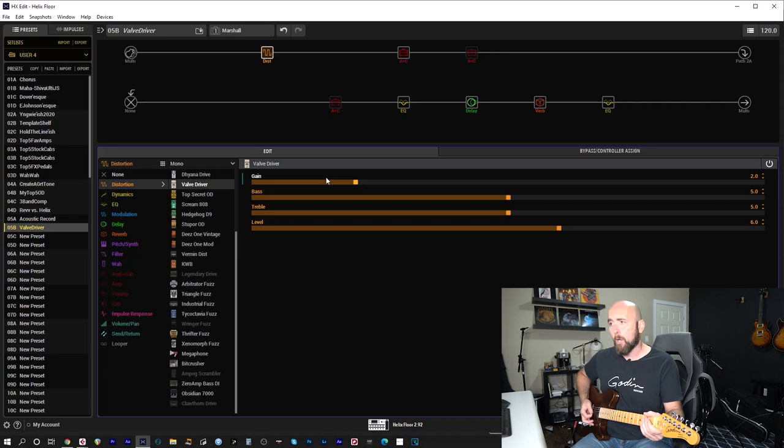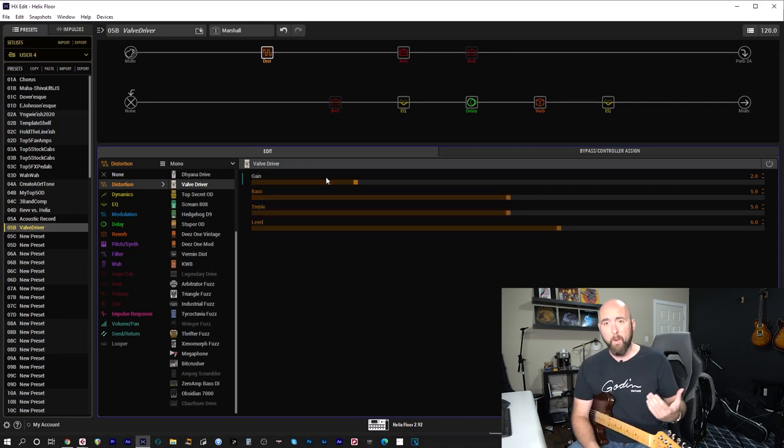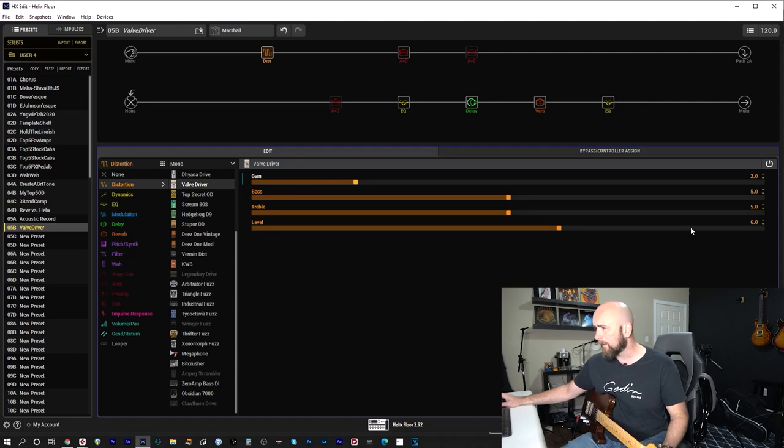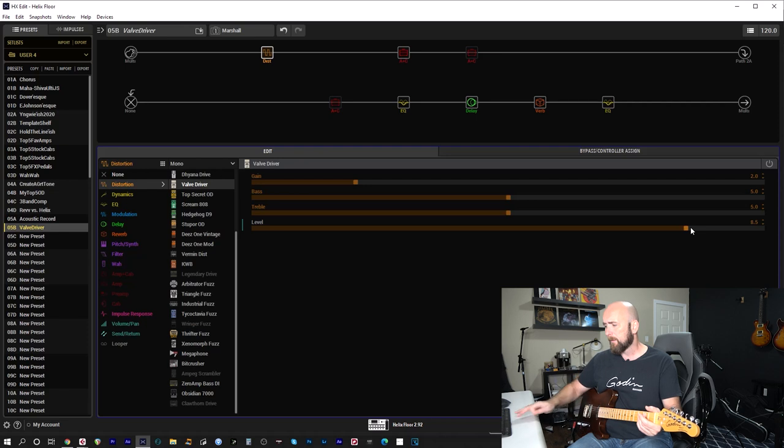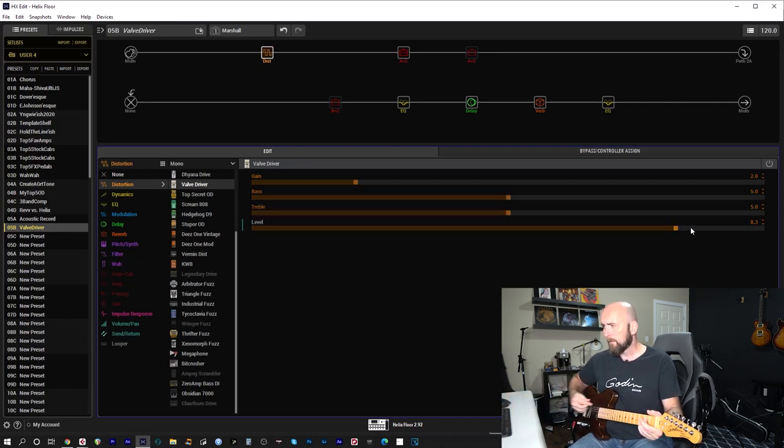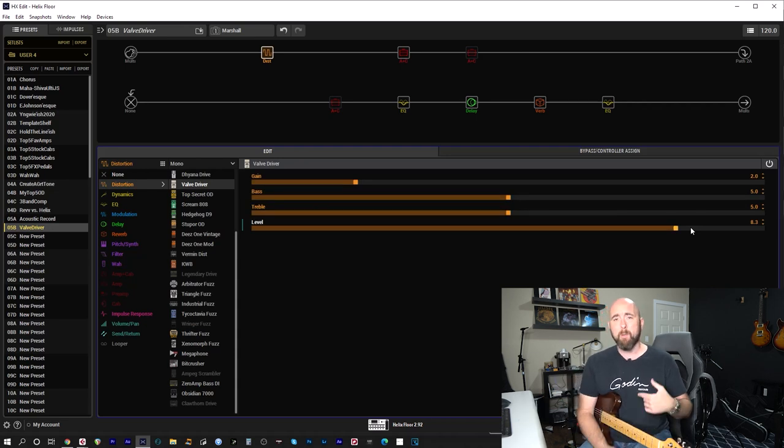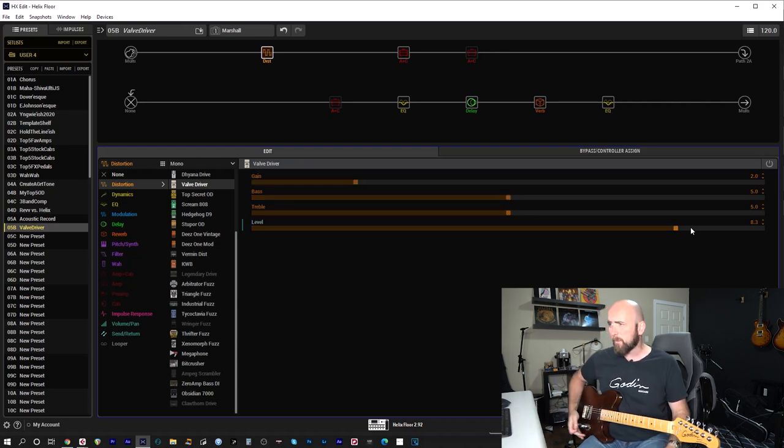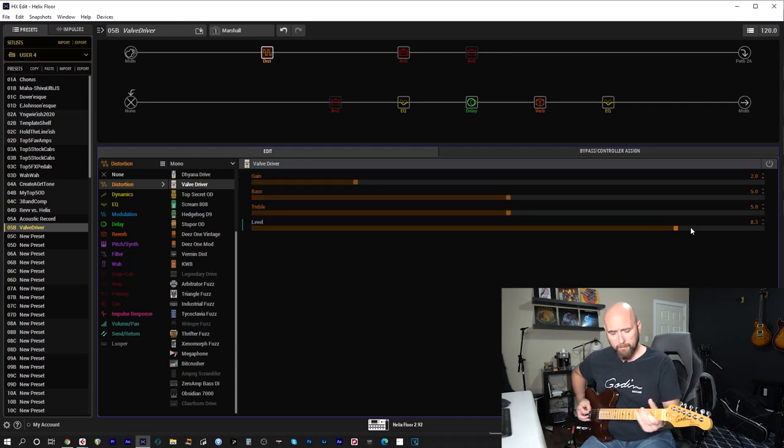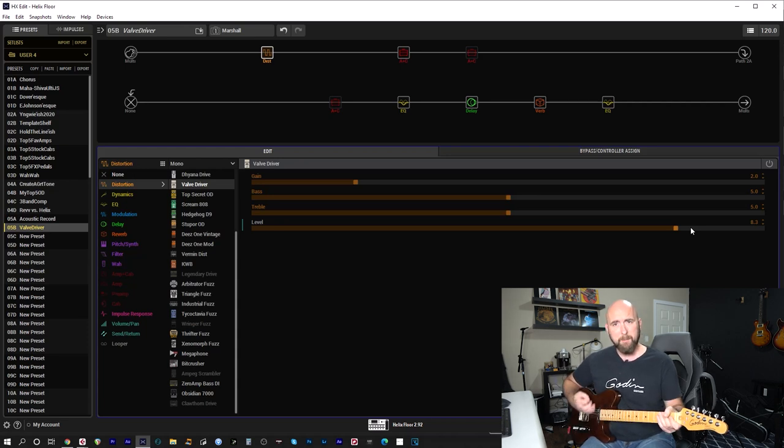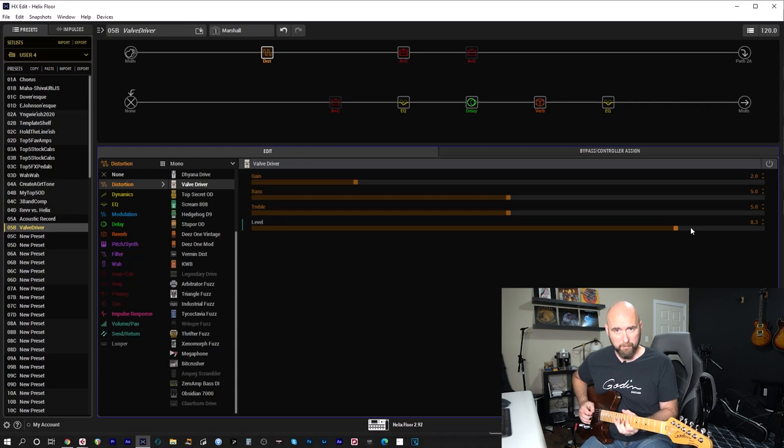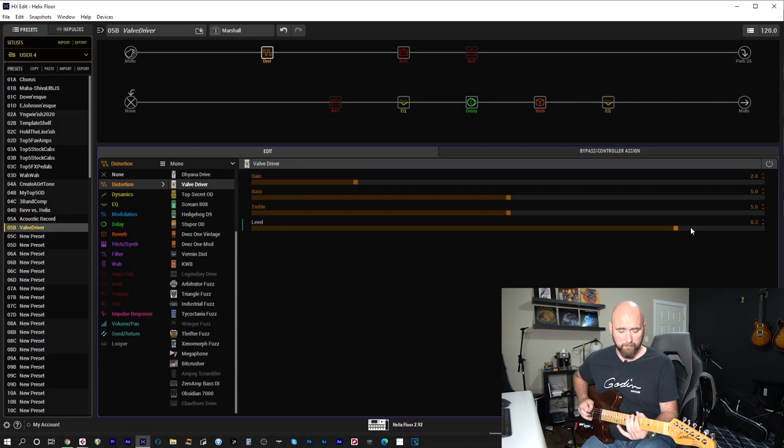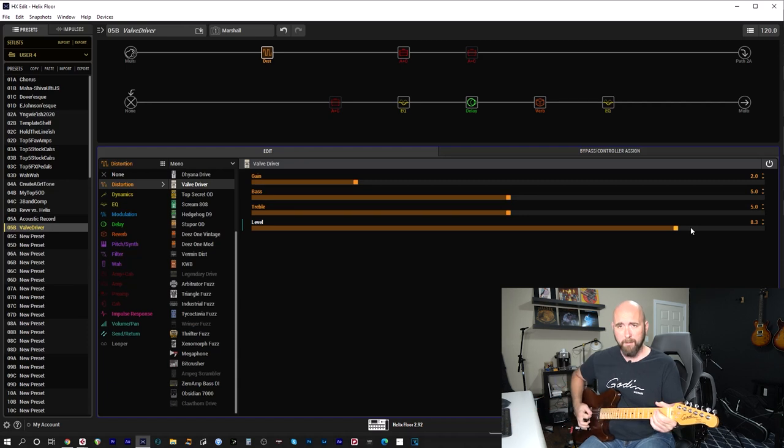Okay, we finally have some sound back. Now let's turn that off. We notice it's quieter than the actual amp. So I'm going to come over here and I'm going to bring this level up to maybe eight and a half. So we're somewhat in the same ballpark with the overdrive pedal on or off.